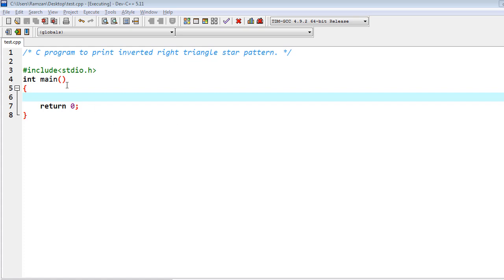I have to write int before main, so because of that I have to return an integer value. Here I am returning 0, and I also have to include stdio.h. So let's start.